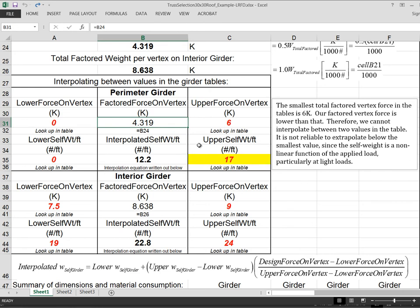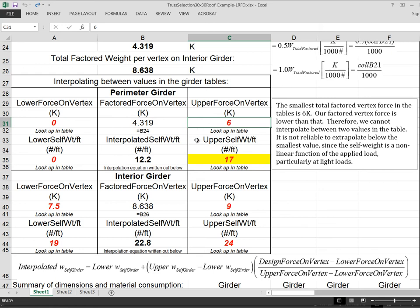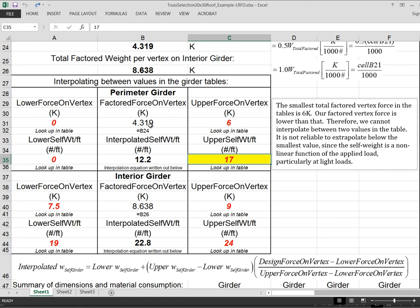Now, if we go look in the tables, there's a 6 kip, which is the lowest force that they give in the table. And it corresponds to, for a 24 inch deep girder, 17 pounds per linear foot. Unfortunately, there's no number lower than that. So we don't have a number down here to bracket that. And therefore, we can't interpolate. It's very suspect to be extrapolating beyond the tables. Because the weight of the truss is not a linear function, especially at low loads. It's not a linear function of the amount of load on it. So we can't really interpolate, extrapolate rather.